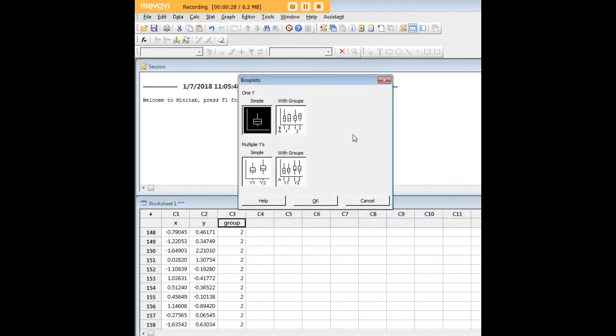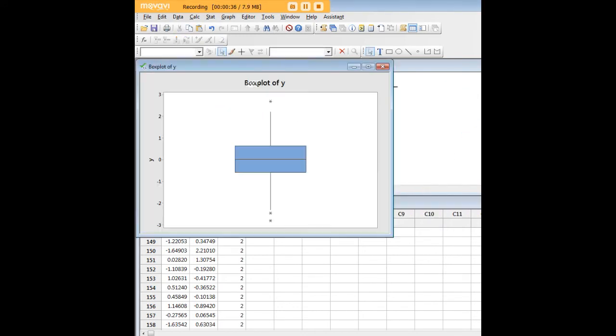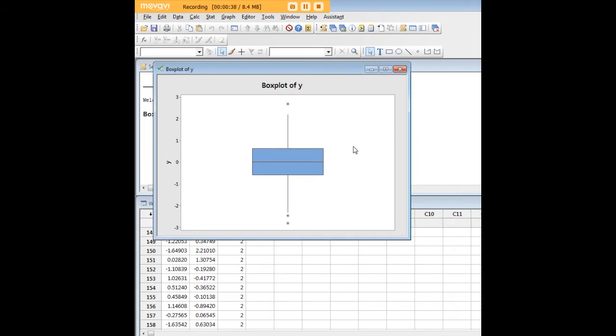Let's start with a simple one with just one variable. We're interested in graphing Y. We'll click OK and we get our box plot.